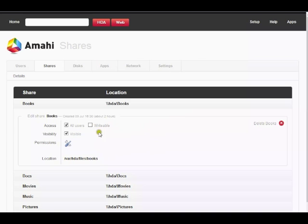Next is visibility. This option is available if you want to make the share unlisted. Users with the right permissions can still access the files, but the share is never listed to those browsing the server.